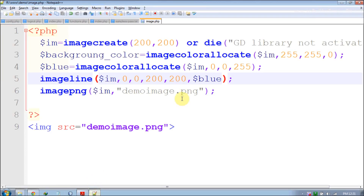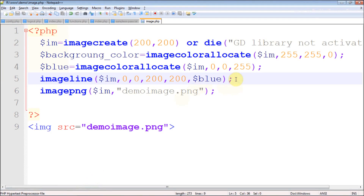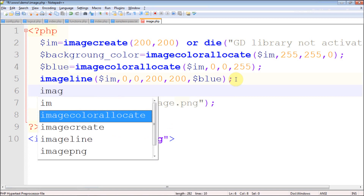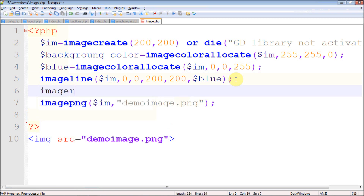That's how we draw lines in an image using the GD library. The next thing is drawing rectangles, using the function imagerectangle.